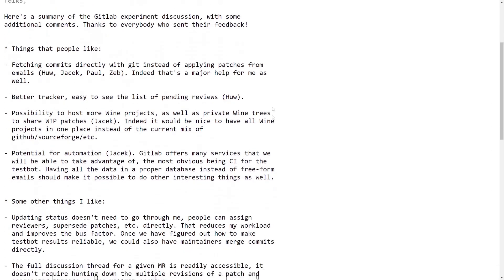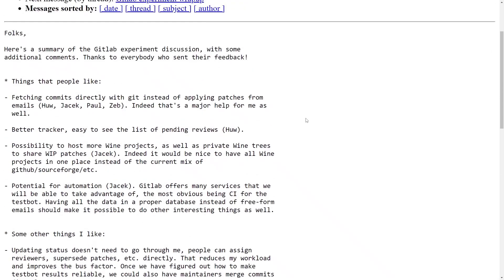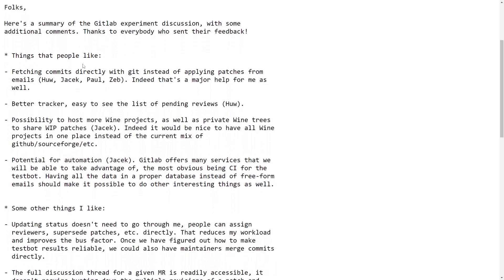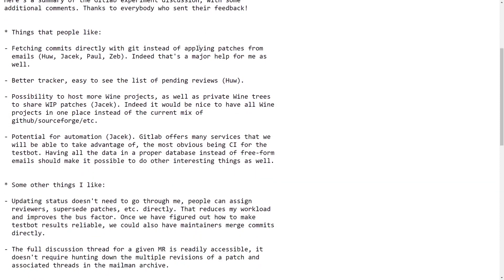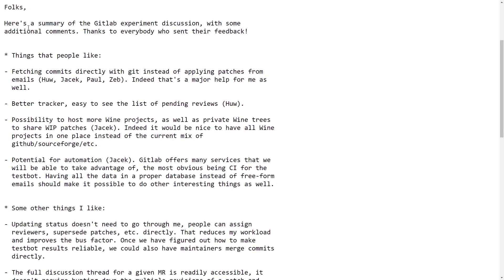Wine stands for Wine is Not Another Emulator, because it converts those API calls to something Linux can understand, so it's not an emulator. It's actually a translation layer instead.